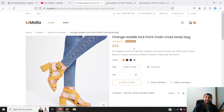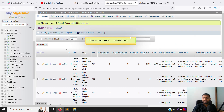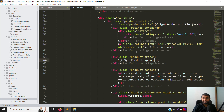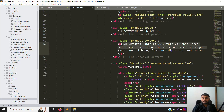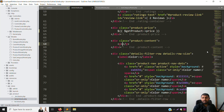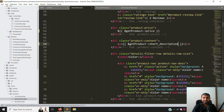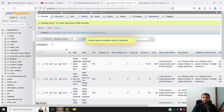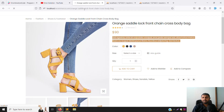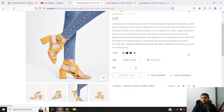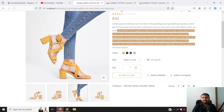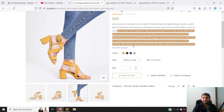We also need to show the short description here. Remove the static placeholder and replace it with `getProduct->short_description`. Go back and refresh — the short description is now showing. It's a lot of text in my example because I wrote a long short description.